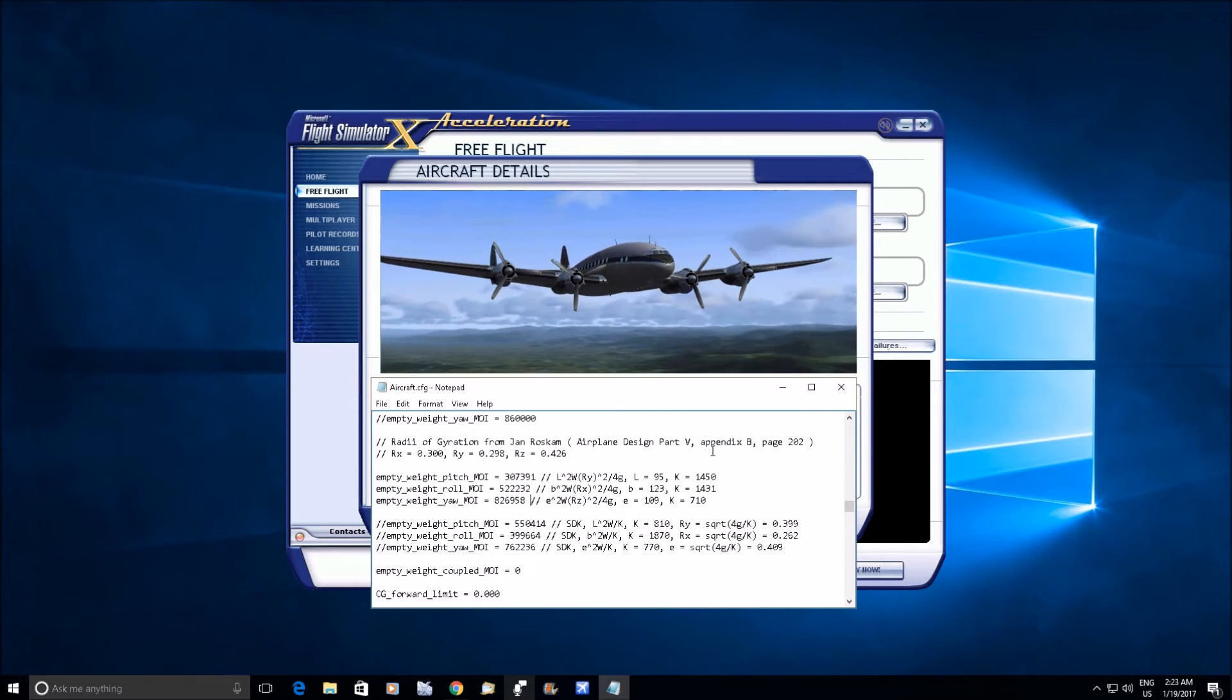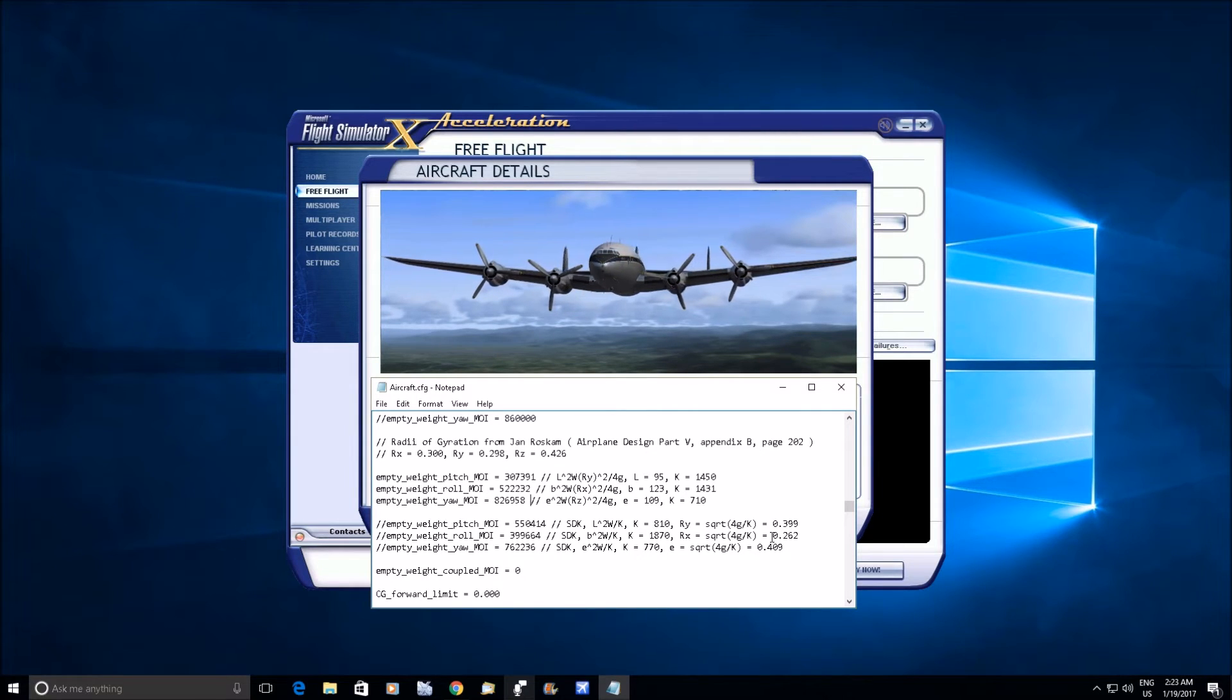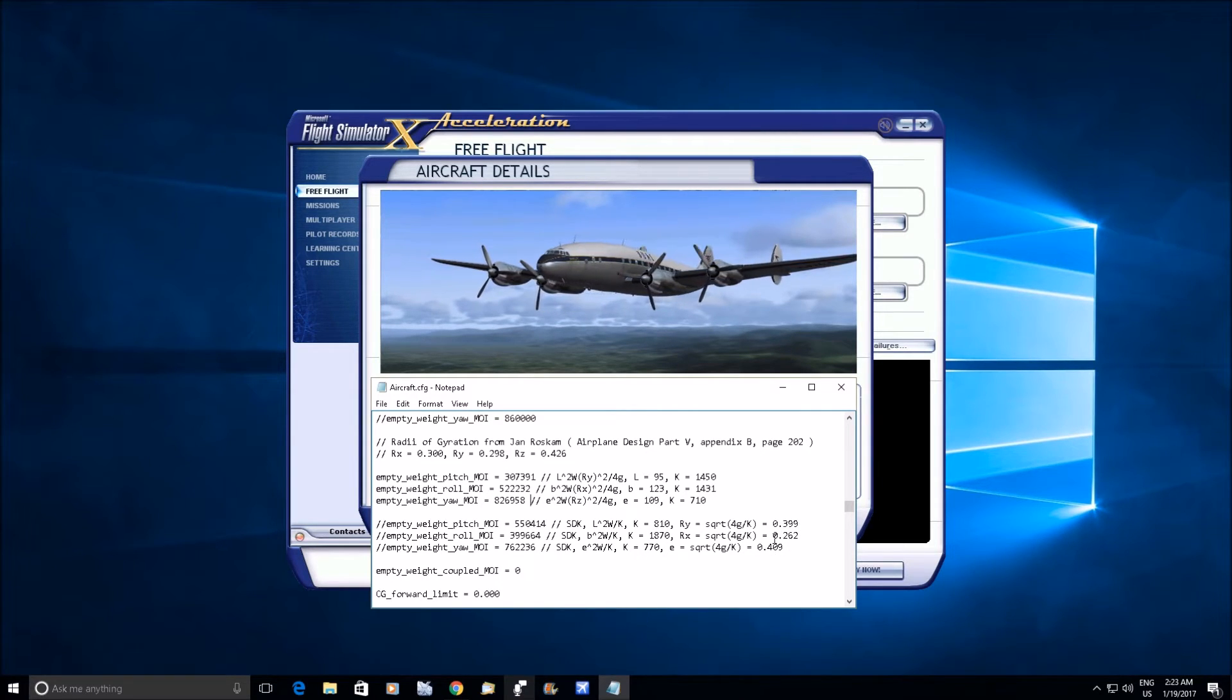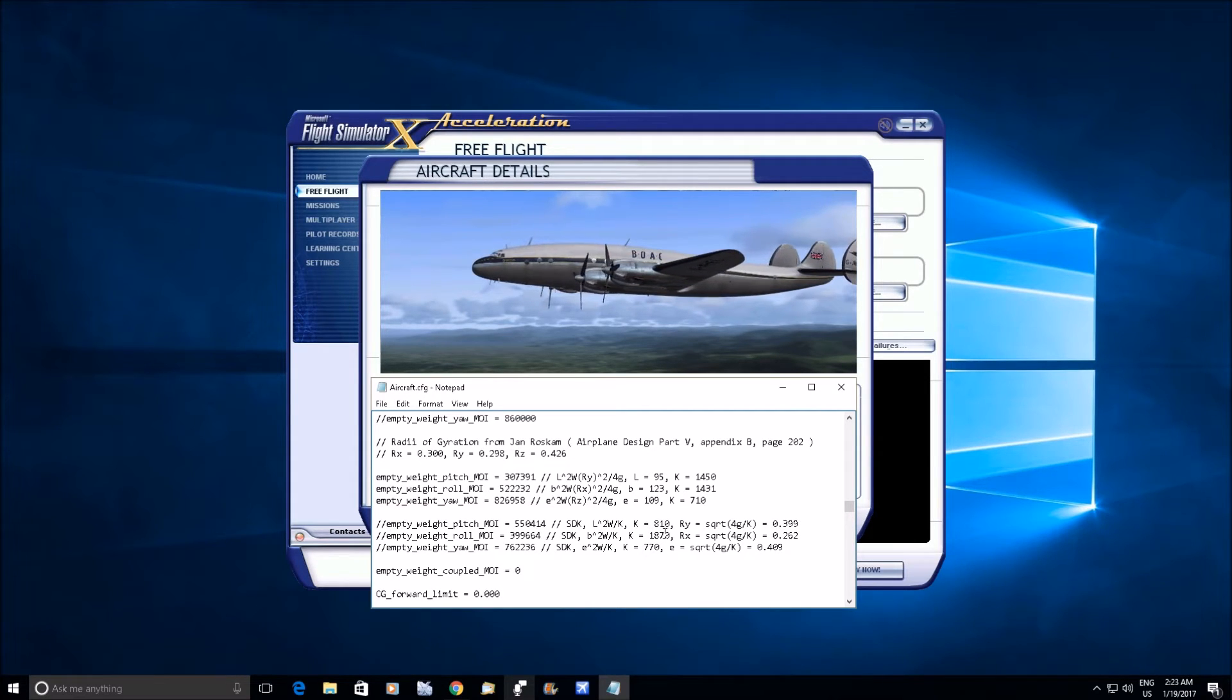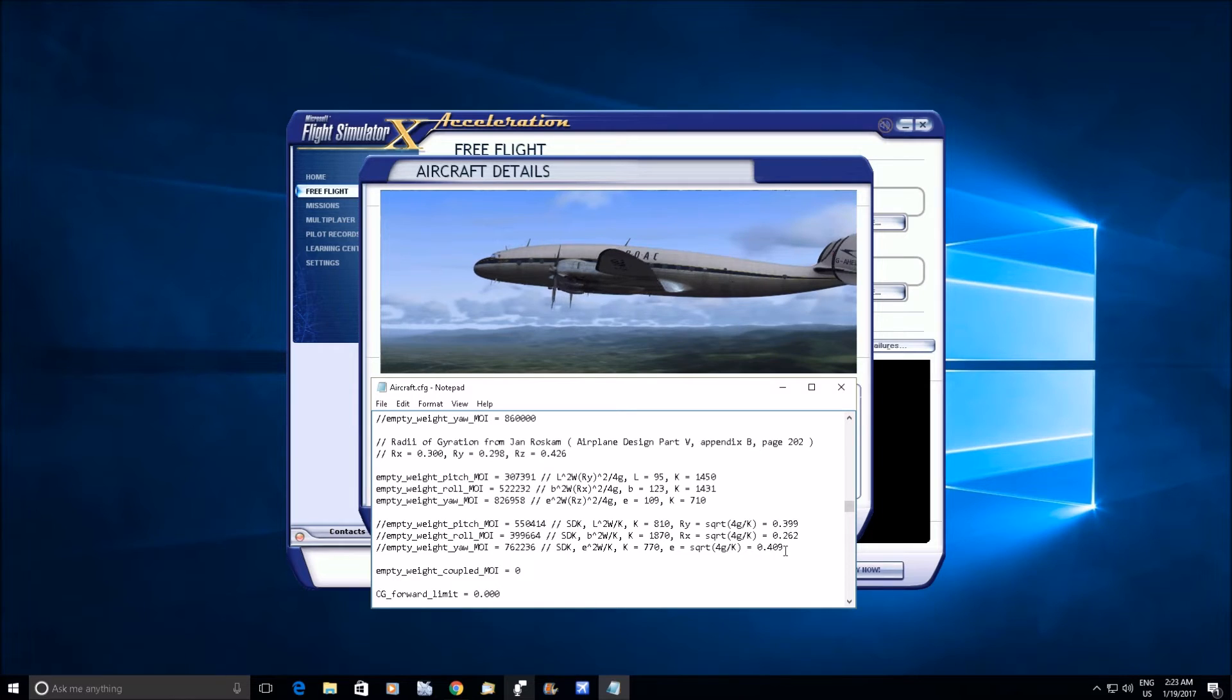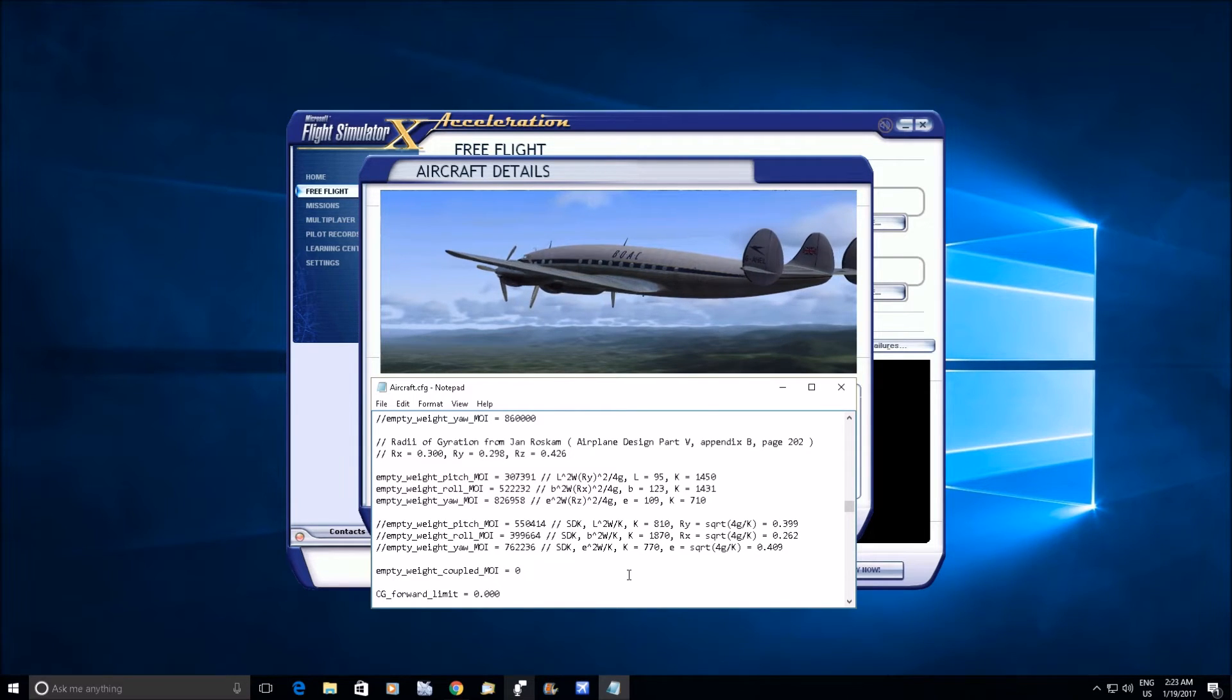So you can compare those as well. And these would be the equivalent radius of gyration using the SDK values, and you can compare those to the real airplane as well.